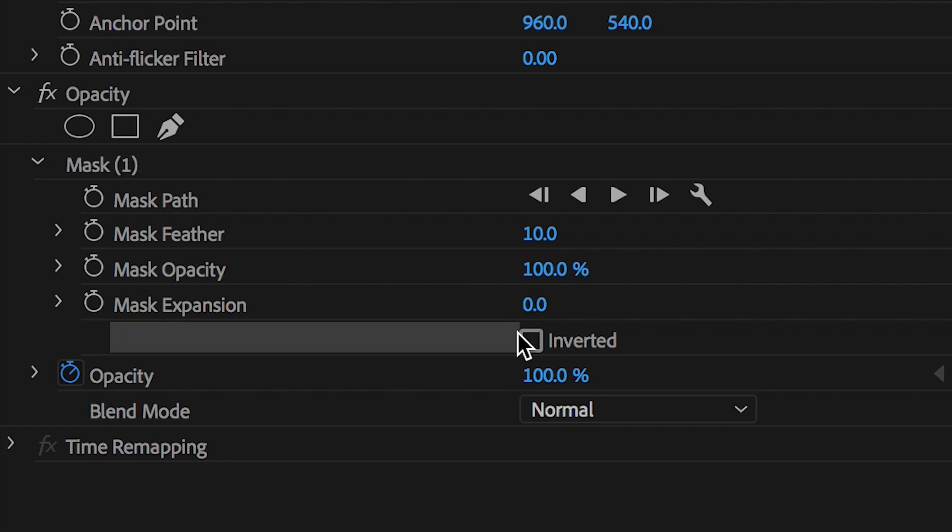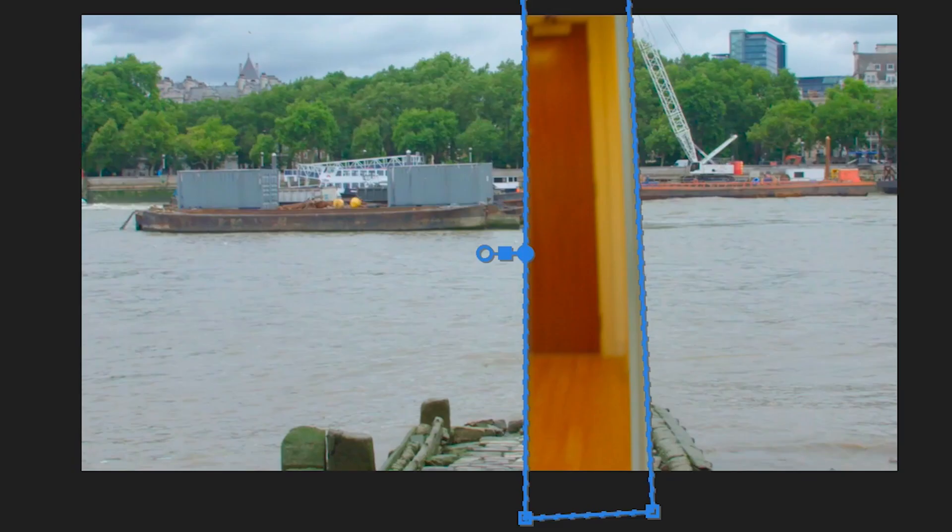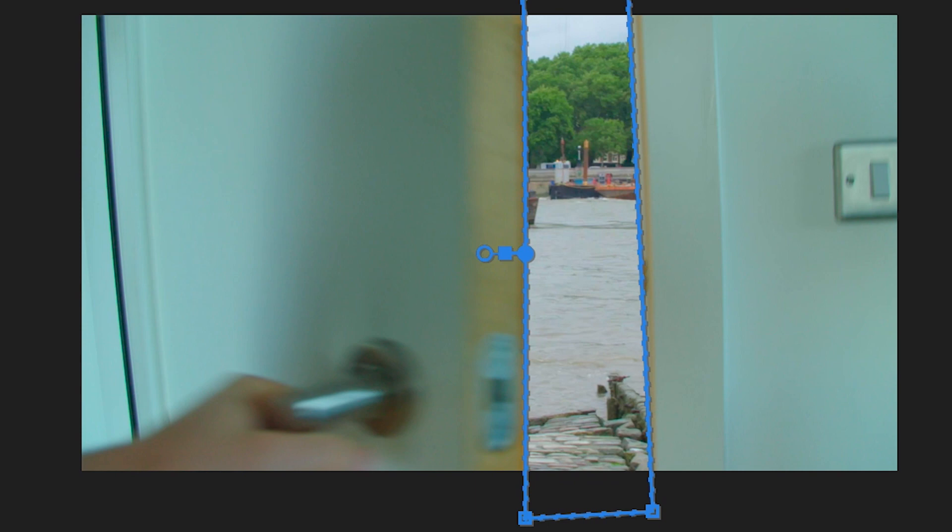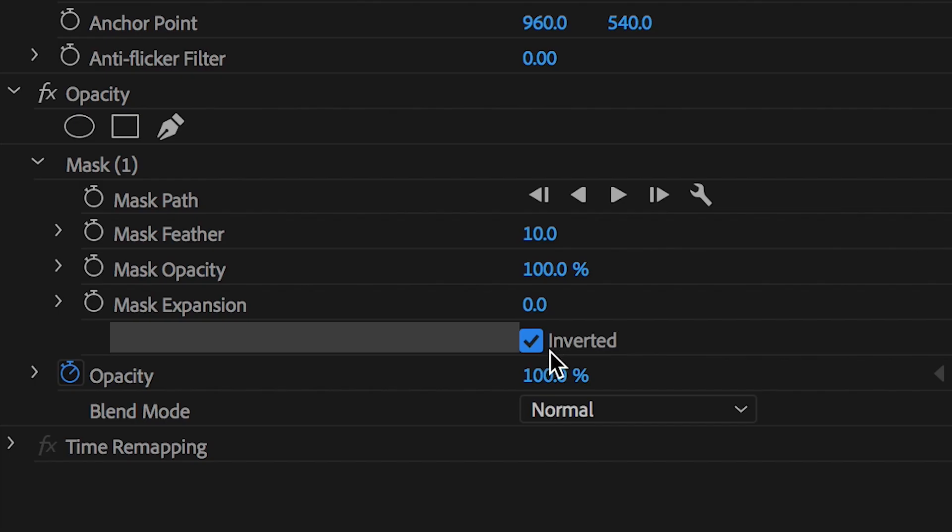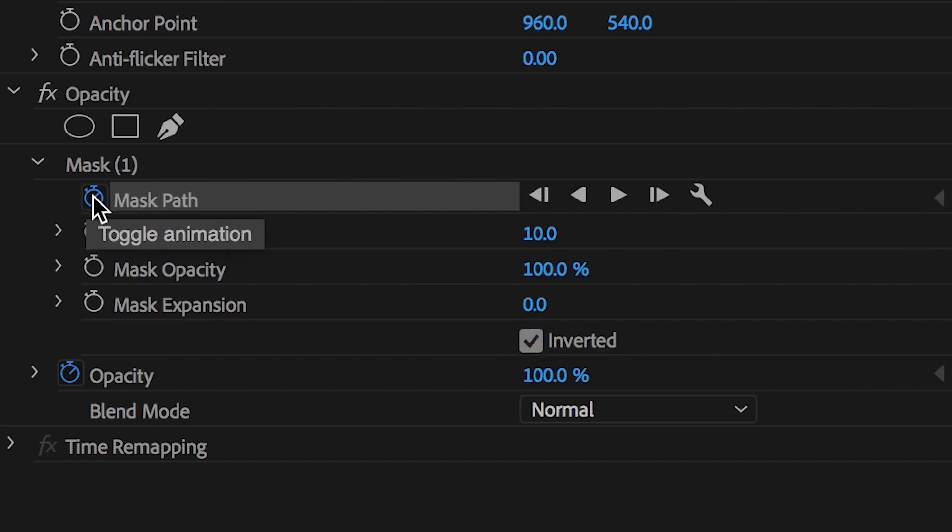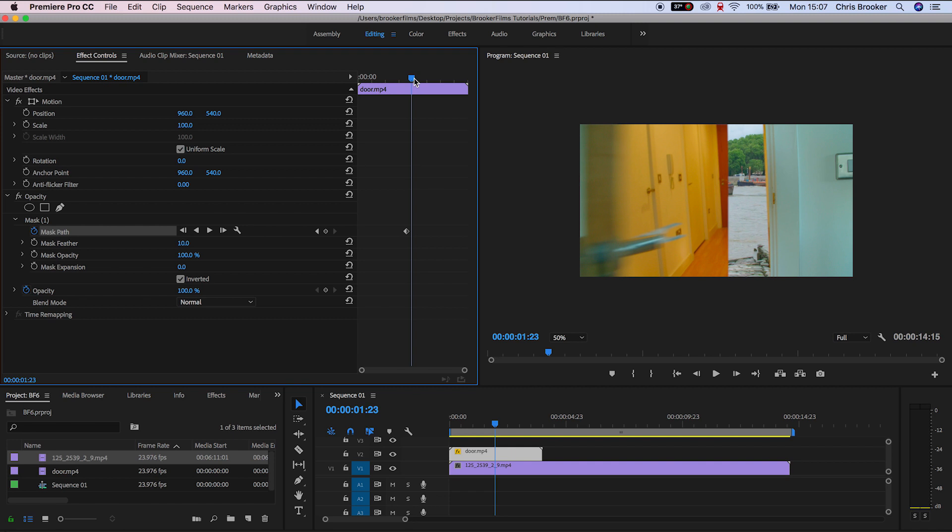So we go into the mask and press the inverted box, and then generate a brand new keyframe on the mask path. We'll go through the process of updating this mask to follow the door. As the door opens, the mask should expand and travel with the door.